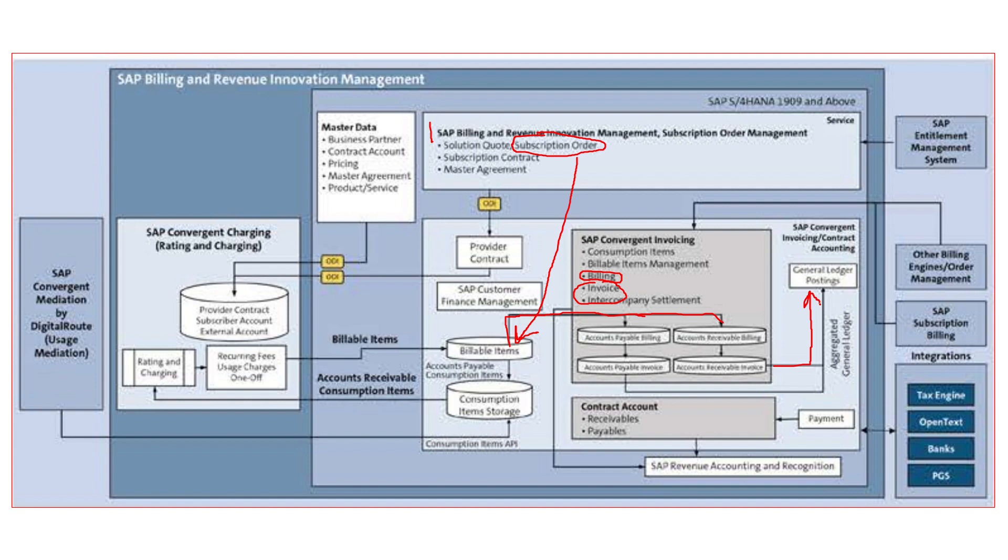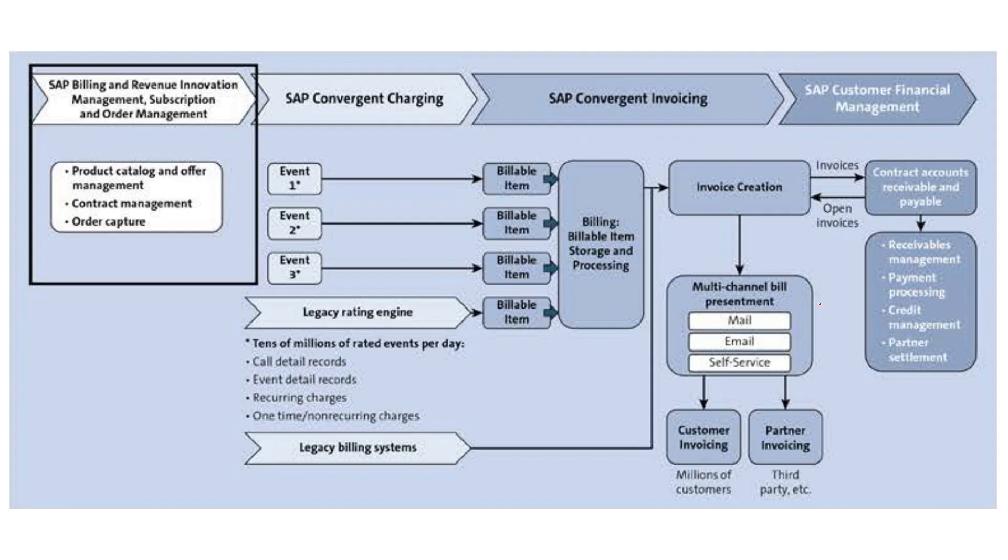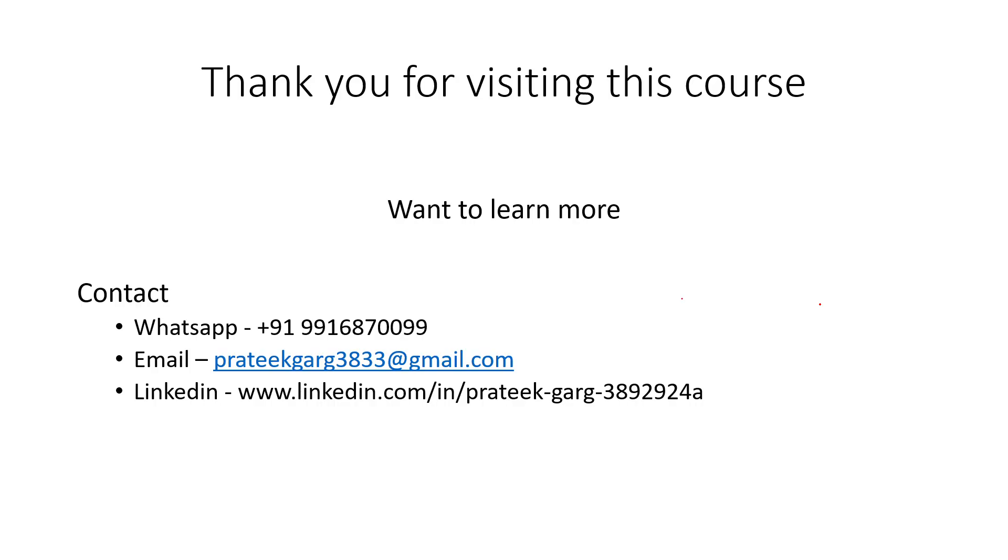Apart from that, we also have one more special case which we will see in our next session. Till then, thank you.